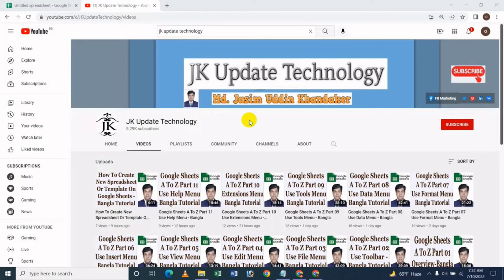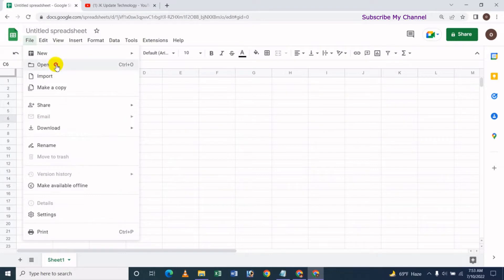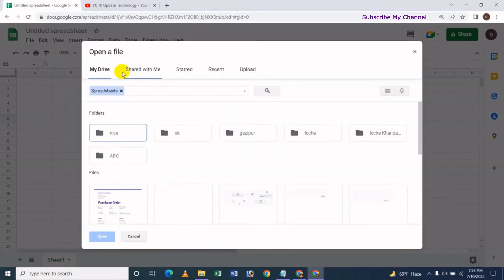Welcome to J.Kapti Technician channel. I will share how to open a spreadsheet on Google Sheet. If you want to open a spreadsheet on Google Sheet, you can do so using Gmail to open Google Sheet.